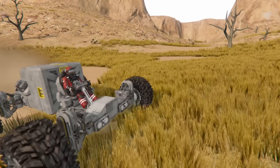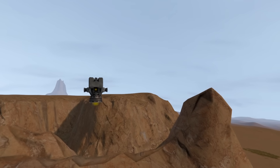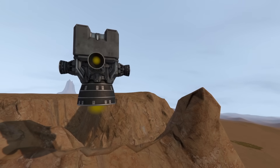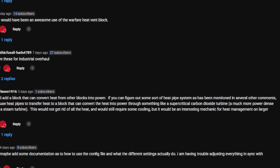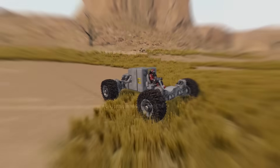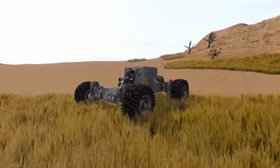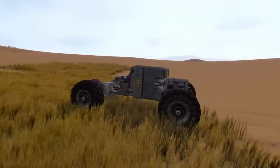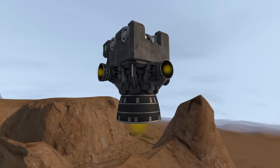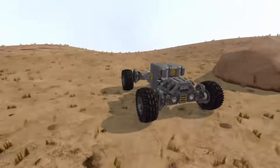Have you ever felt that something's off with hydrogen energy in Space Engineers? I've caught myself thinking about it quite a lot. And based on the comments under the Heat Management System release video, I'm definitely not alone. There are some obvious misalignments, like how hydrogen thrusters and engines don't use oxygen. But when I dug deeper, it turned out the entire gas system in Space Engineers is broken beyond repair.